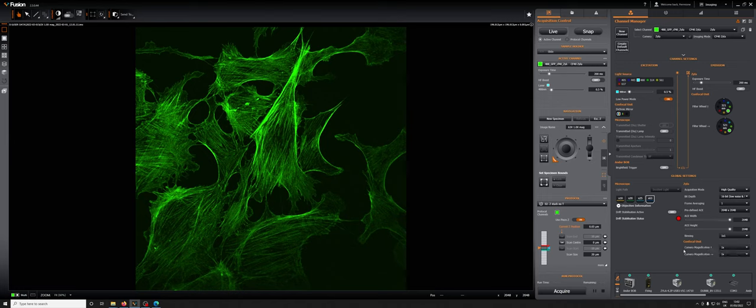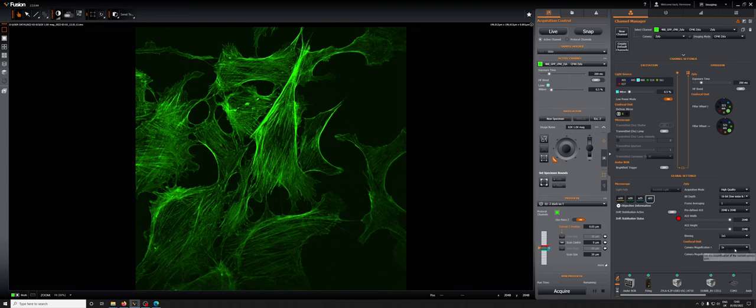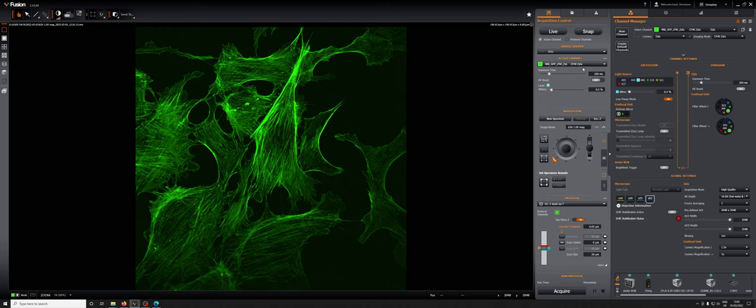The thing to keep in mind is that the one that says camera magnification up corresponds to the Zyla. So if I change that from 1 to 1.5x, you'll see it makes a little bit of noise because there's something mechanical that needs to change. If I now go to live, I will get an image with a higher magnification so the pixel size will be smaller and I'll be able to see more details.